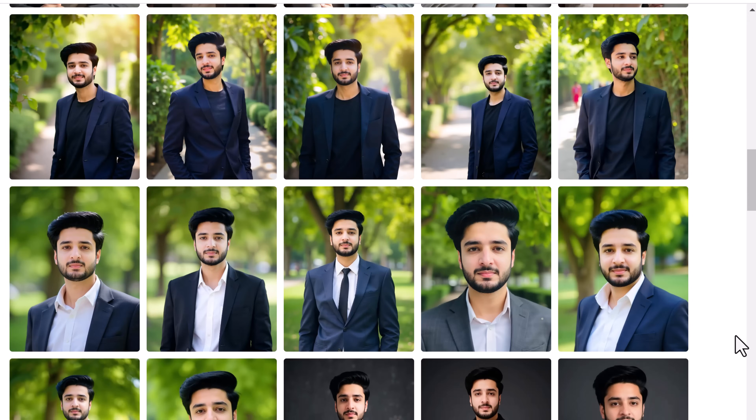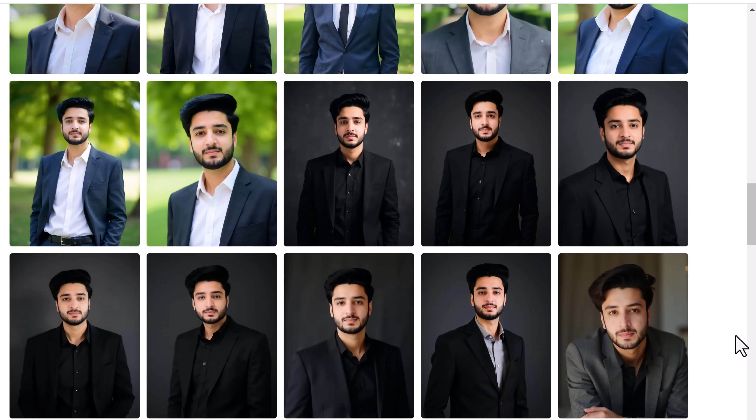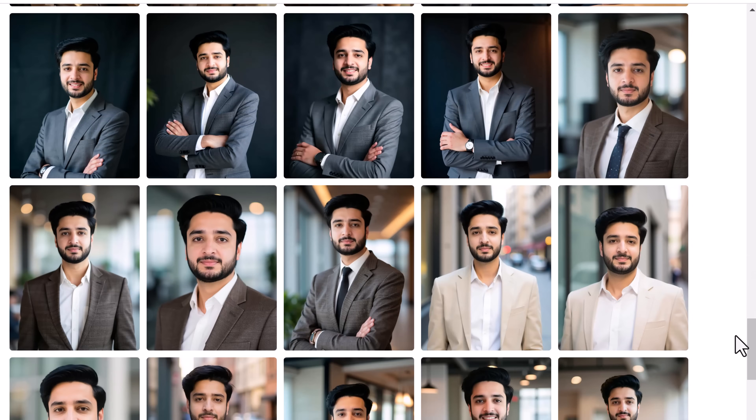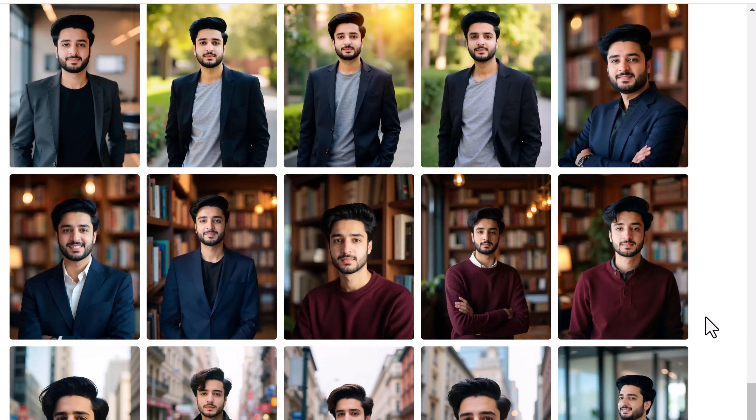Hey everyone, welcome back to BTech. Today I have got something really exciting for you. After testing over 8 different AI headshot generators, I have found the absolute best ones that can transform your selfies into stunning, professional-quality headshots. Whether you need new photos for LinkedIn, social media, or your business, these tools will help you get the perfect look without the hassle of a photoshoot.